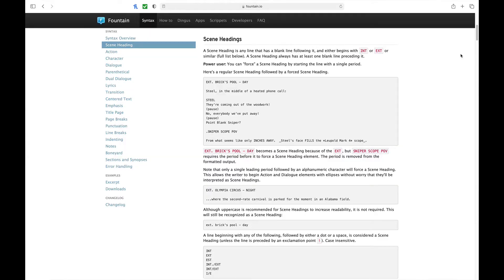Let's take a look at some of the basic Fountain syntax elements. Again, this document will be linked below. We're going to go through the basic five: scene headings, action, character, dialogue, and parentheticals. Most people don't use parentheticals very often, so at least the big four — scene headings, action, character, and dialogue. How do you format your writing using Fountain syntax to get the formatting right, for the most part?